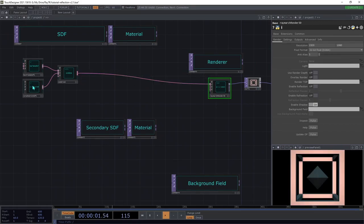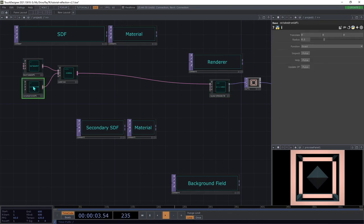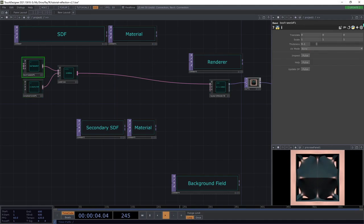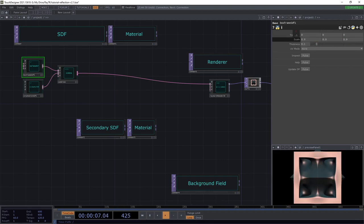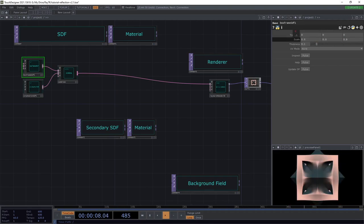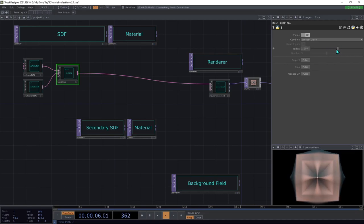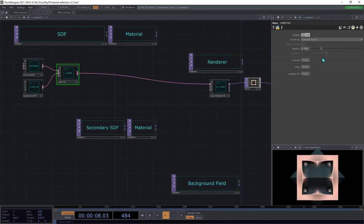I'm going to increase the radius of the octahedron to about 1.2 and decrease the scale on the box frame to 0.8 on all three axes. Then on the blend radius in the combine, you can adjust that so the two shapes kind of melt into each other a bit.